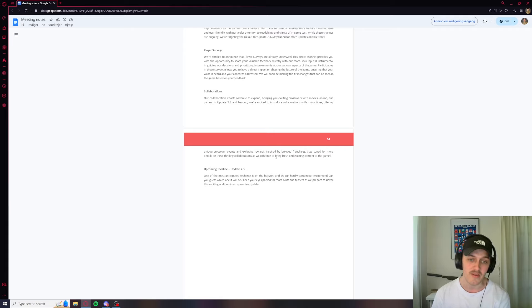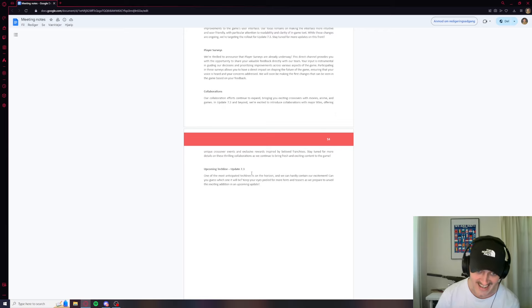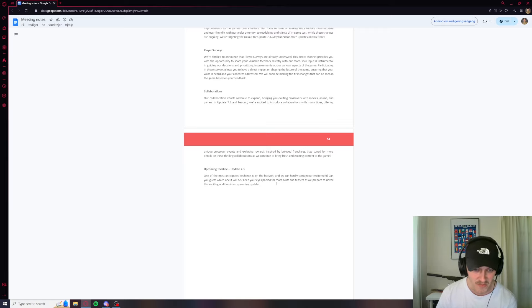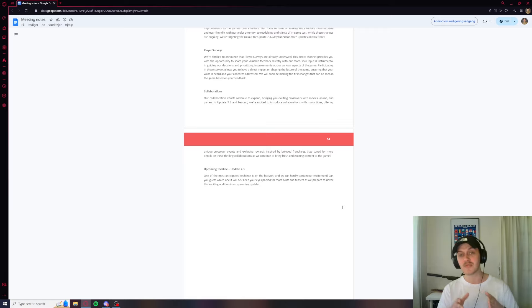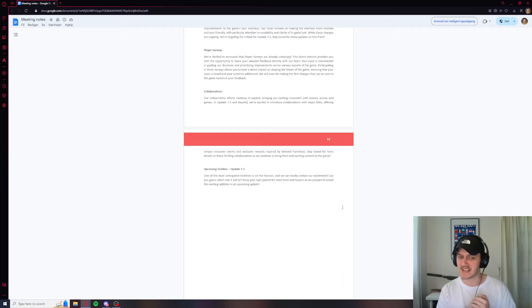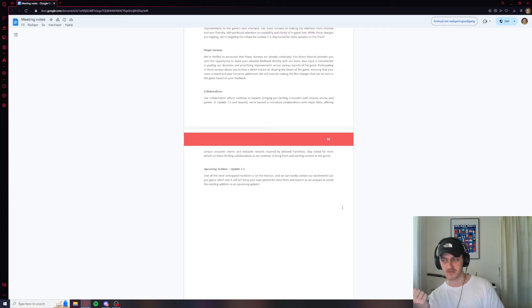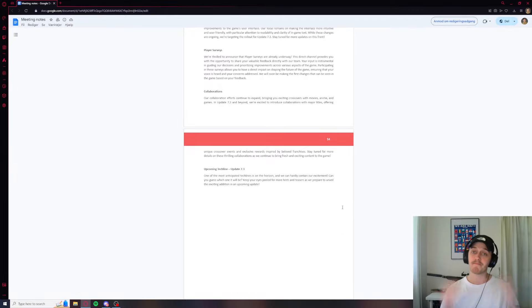And there are going to be more collaborations. There's going to be movie, anime, and games. So we're going to see some more collabs. And one of the most anticipated tech lines is on the horizon and we can hardly contain our excitement. Can you guess which one it will be? Keep your eyes peeled for more hints and teasers as we prepare to unveil this exciting edition. I have no clue what this is. When they're saying the most anticipated tech line, I can think of the Japanese battlecruisers coming out. What else are we missing? Yeah, interesting.